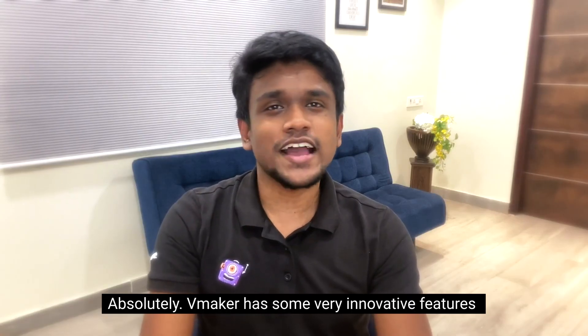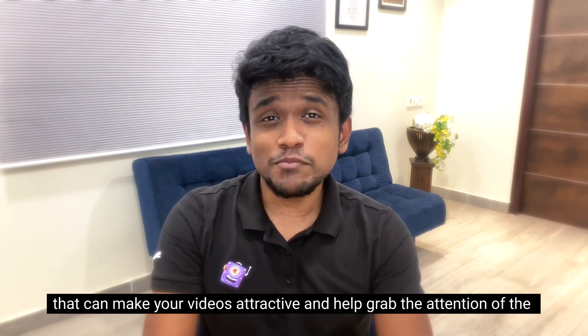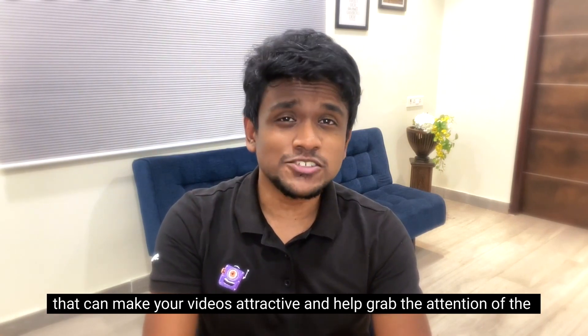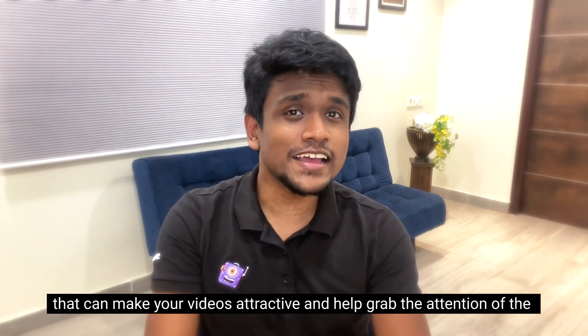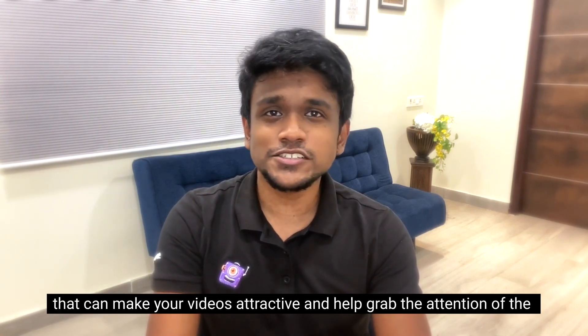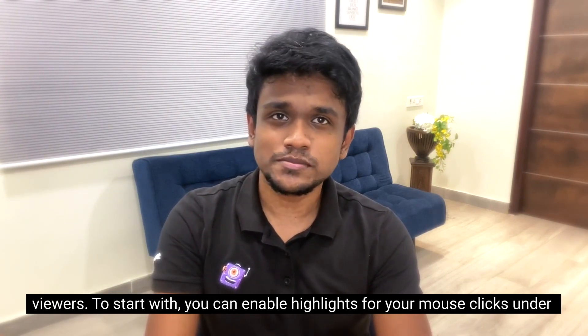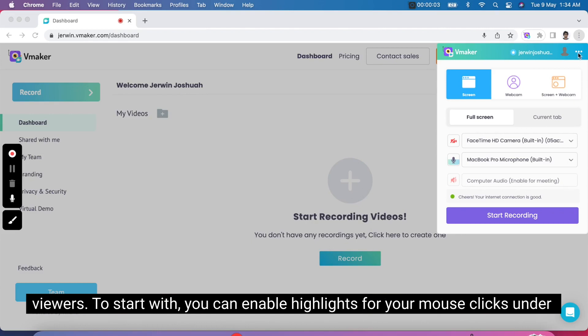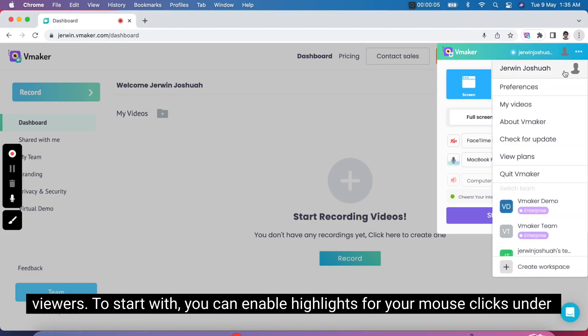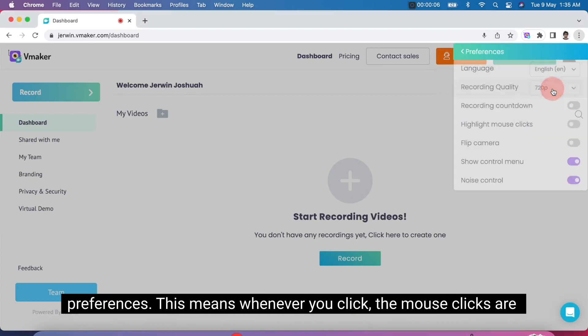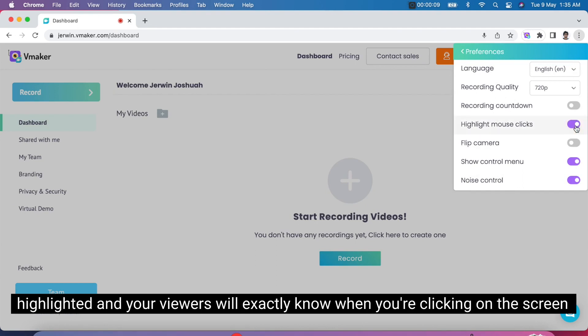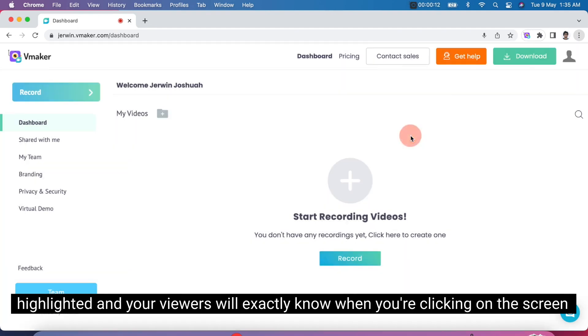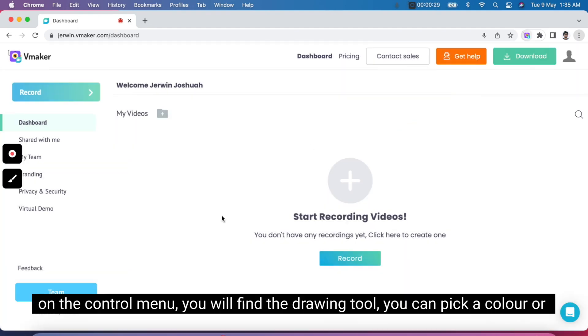vMaker has some very innovative features that can make your videos attractive and help grab the attention of the viewers. To start with, you can enable highlights for your mouse clicks under preferences. This means whenever you click, the mouse clicks are highlighted and your viewers will exactly know where you're clicking on the screen. On the control menu, you will find the drawing tool.